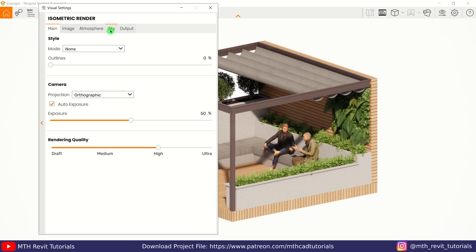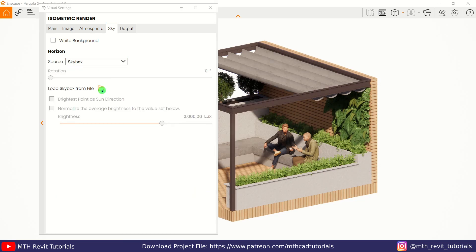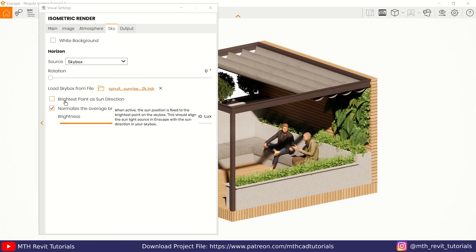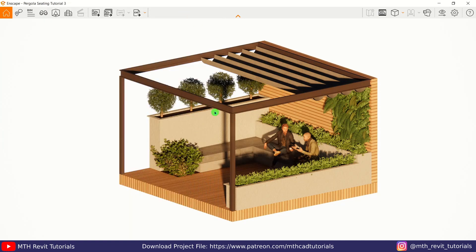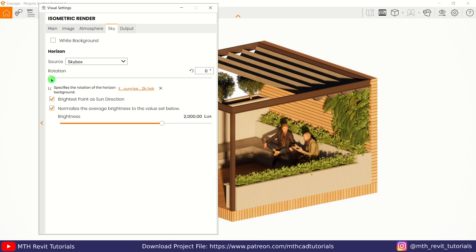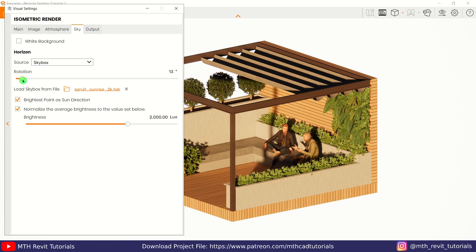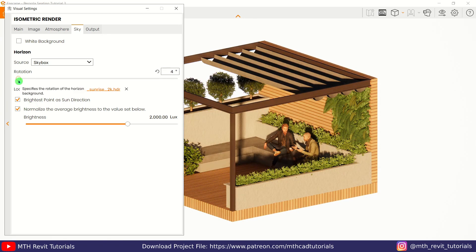Open the Visual Settings again. For this scene I'm going to use an HDRI. Let's go to Sky, select Sky Box from the dropdown, and load the HDRI — I'm using one downloaded from a free website; you'll find the link in the description. As you can see, the lighting hasn't changed yet — we still have default Enscape lighting instead of the HDRI. To use lighting from the HDRI, check the 'Brightest Point as Sun Direction' box, and the scene is completely changed. Let's go back to Visual Settings and rotate the HDRI to find which angle works best — I'll leave the rotation at zero.